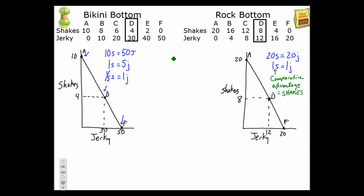If Rock Bottom has comparative advantage in shakes, then Bikini Bottom must have it in jerky. Let's double-check: every jerky that Bikini Bottom makes costs one-fifth of a shake, while every jerky at Rock Bottom costs one shake. One-fifth of a shake is a lower opportunity cost, so Bikini Bottom has the comparative advantage in jerky.